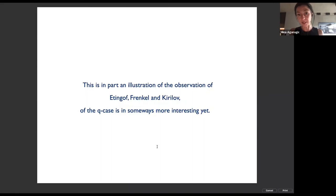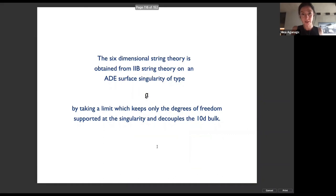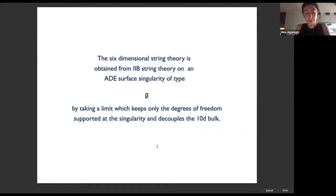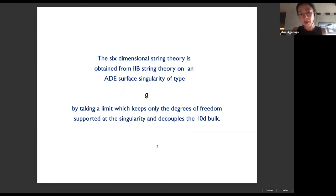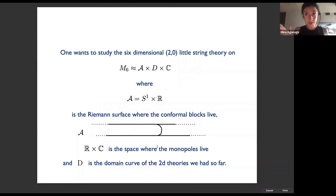The six-dimensional string theory is obtained as a limit of type IIB string theory on an ADE surface singularity of type G — for us, ADE type — by taking a limit that keeps only the degrees of freedom supported at the singularity and decouples the ten-dimensional bulk. To connect this to the world of quantum affine algebras, one wants to study the six-dimensional (2,0) little string theory on a six-manifold which is a product of the Riemann surface where the conformal blocks live — the domain curve of the two-dimensional theories — and an extra complex plane.